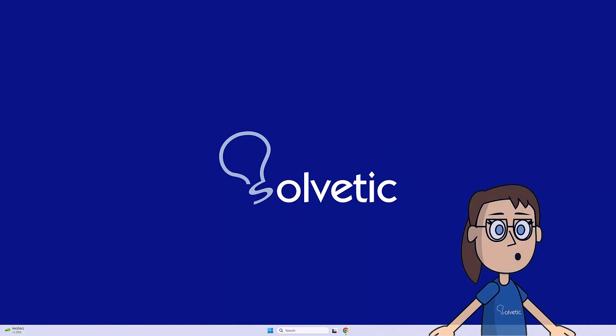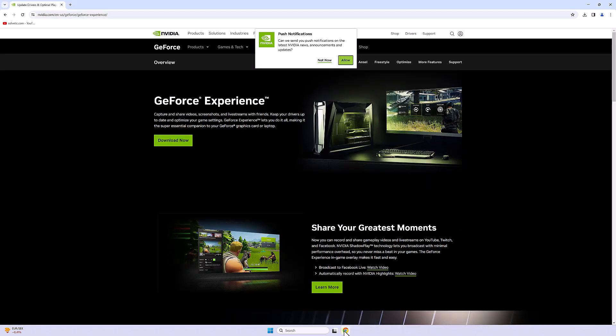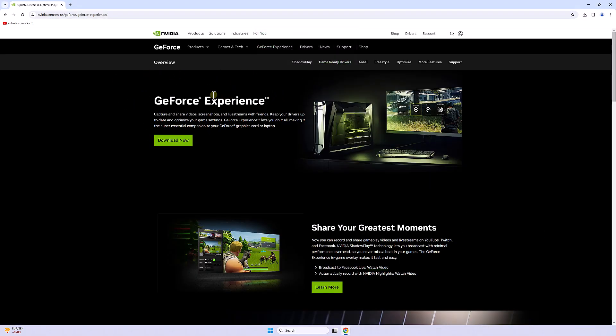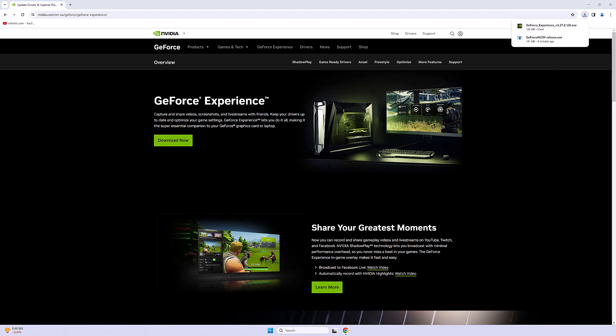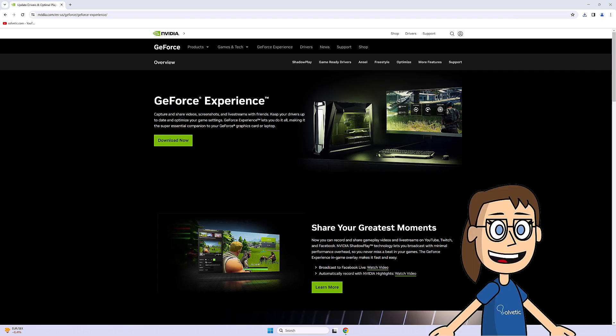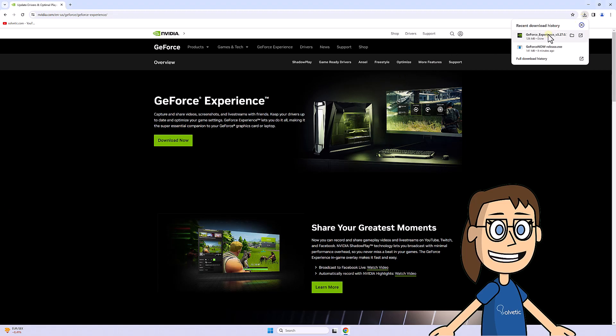You can also go to the official NVIDIA website and download the GeForce Experience application. Once downloaded, its installation begins and after that, you will also be able to have this NVIDIA control panel.